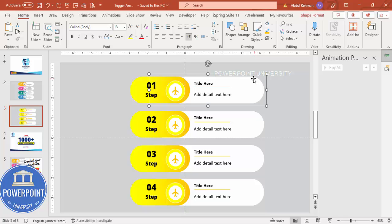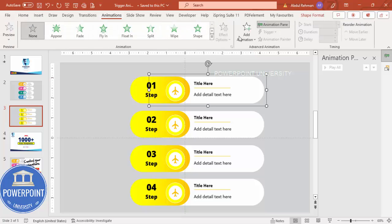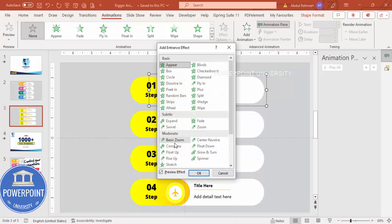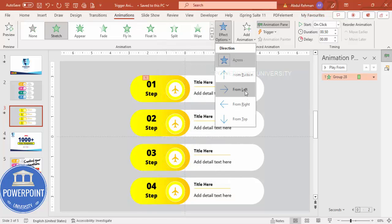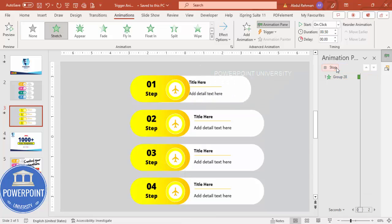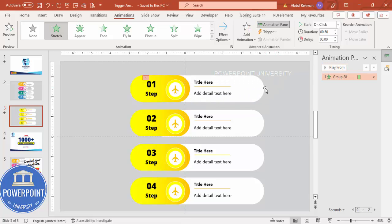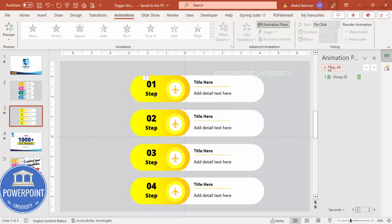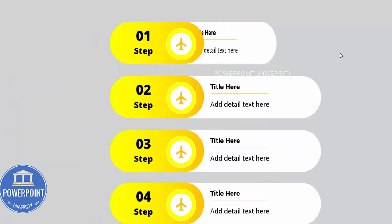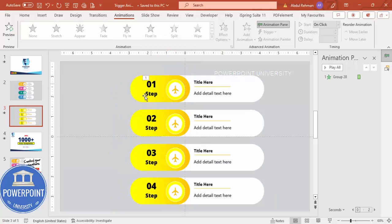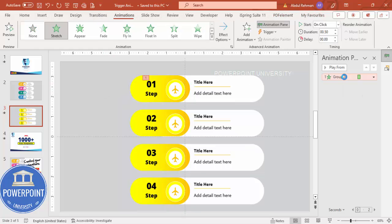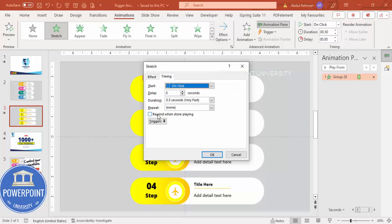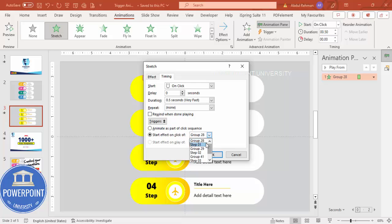Go back to the Animation pane. Select step one, go to Add Animation > More Intense Effects, and select Stretch — click OK. Set it to stretch from left, so when clicked it comes in. The animation currently triggers on any click. What I want is for the animation to happen only when I click on step one specifically. To do that, double-click the animation entry in the pane.